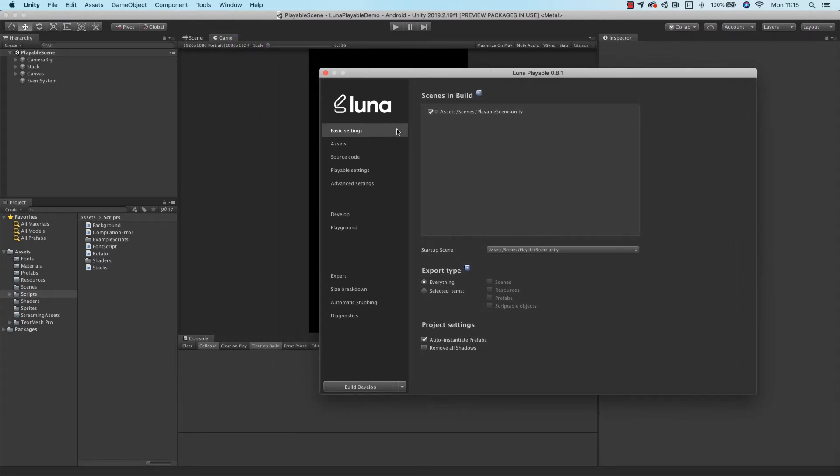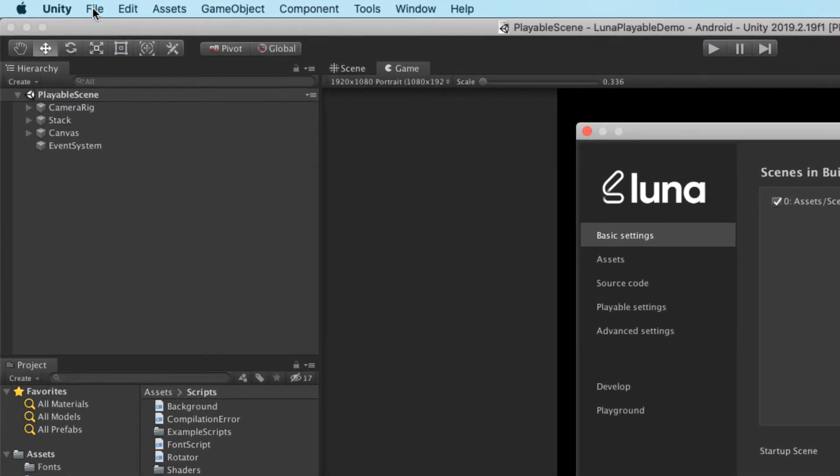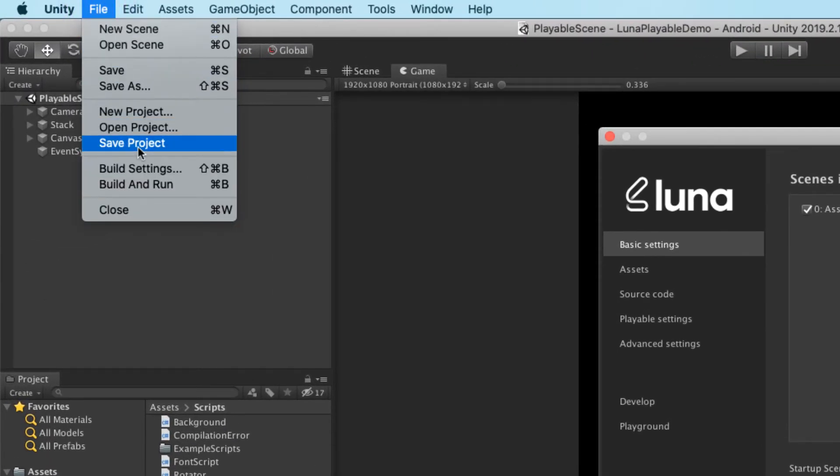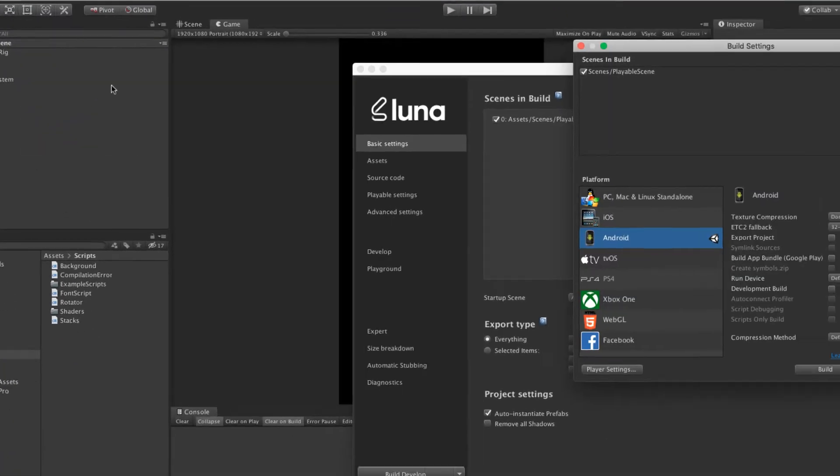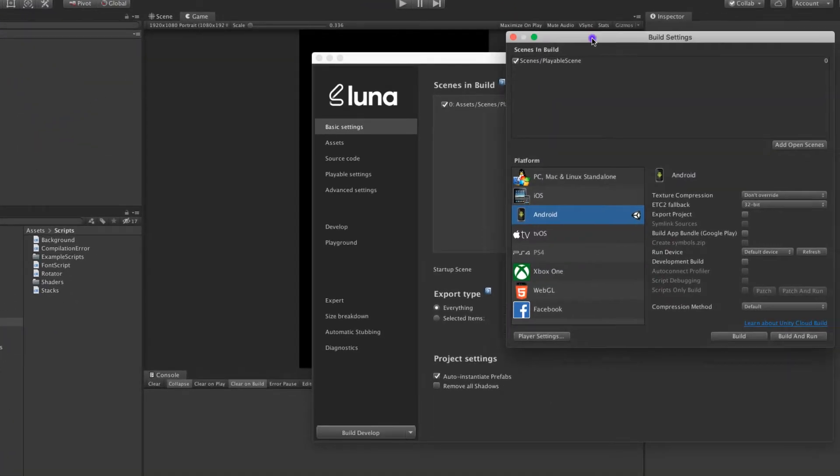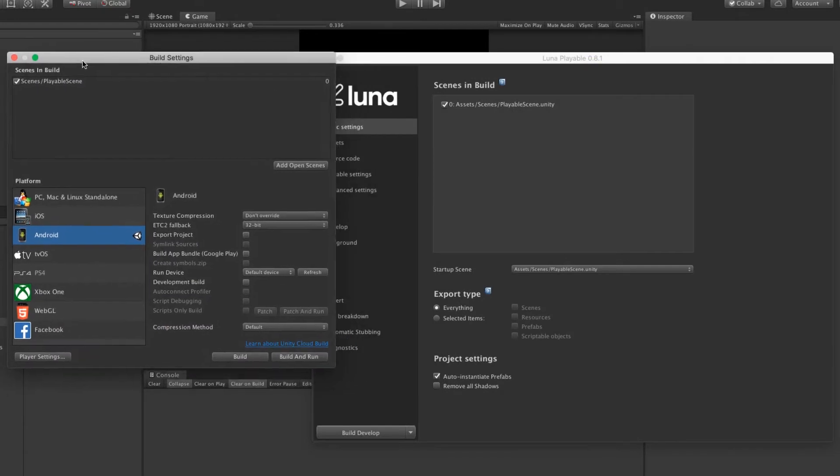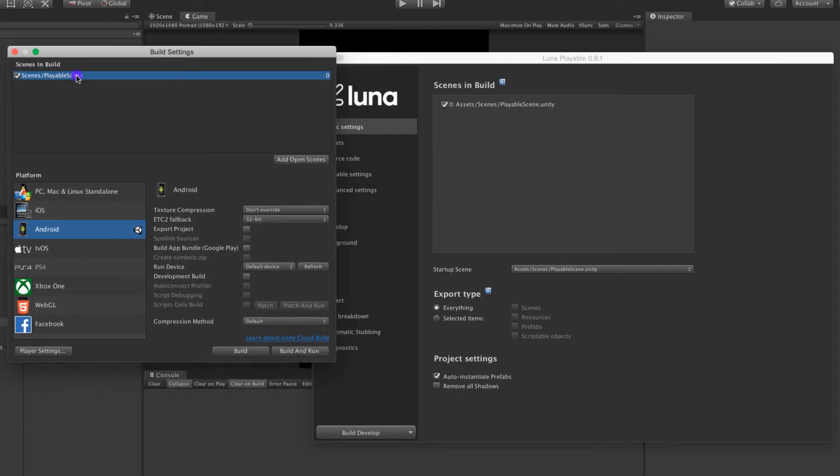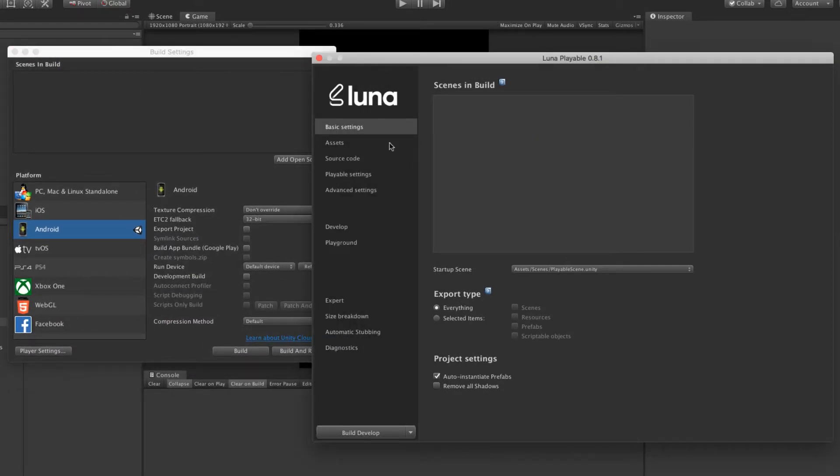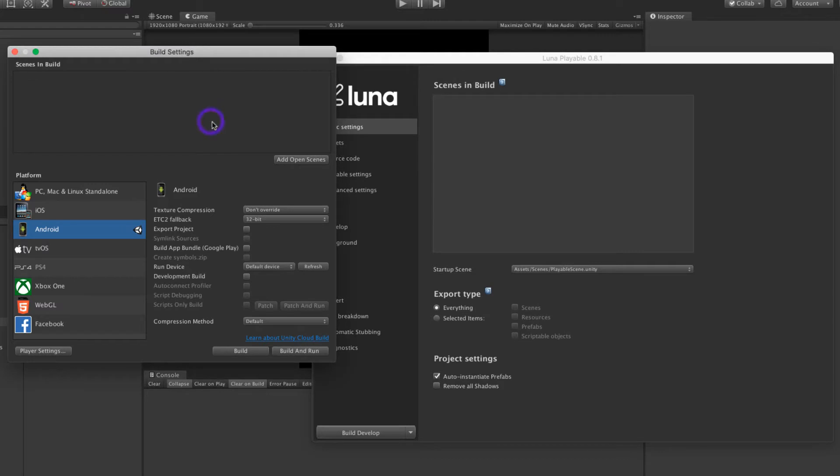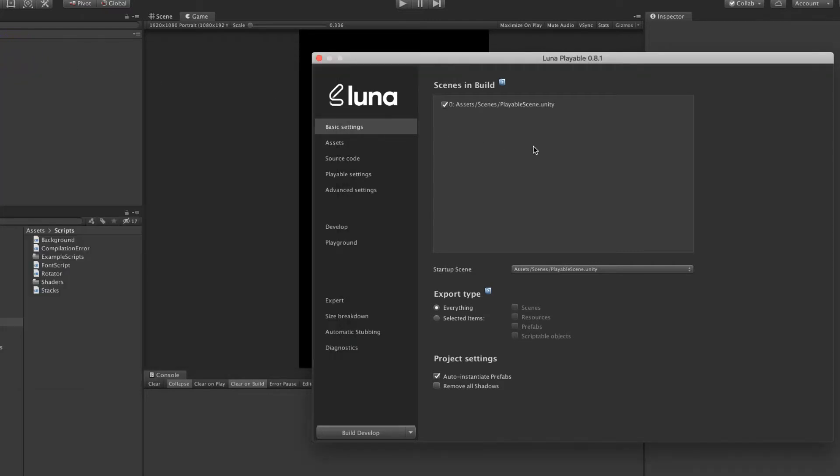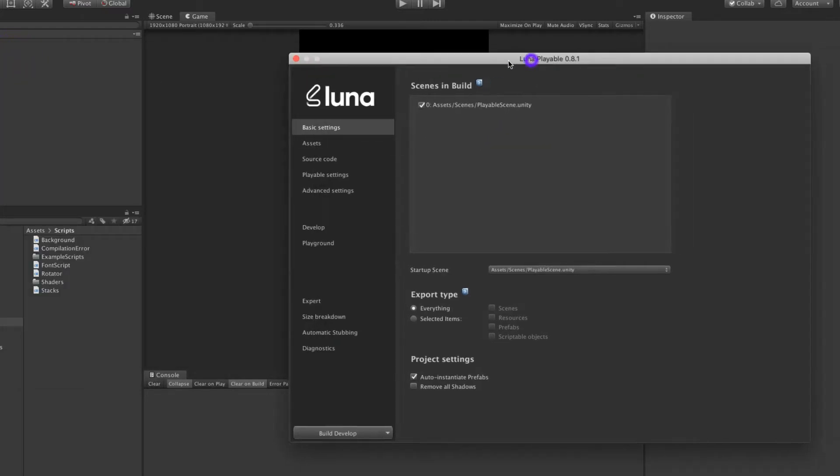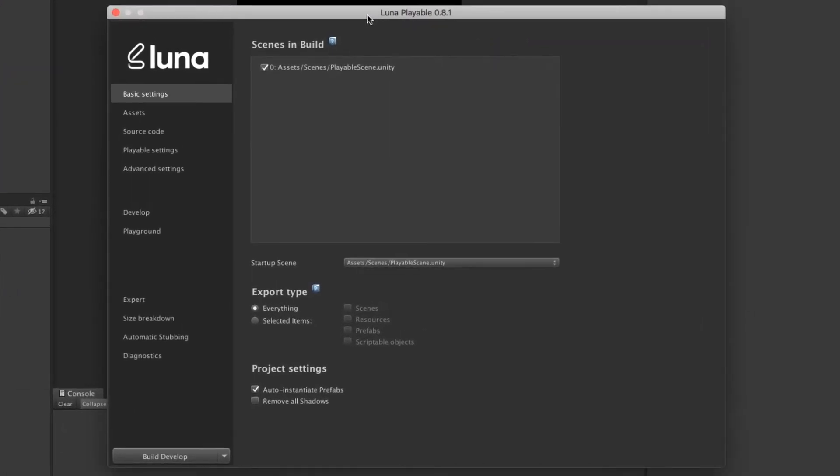The first section, Basic Settings, is where you'll select the scene or scenes that you want to include in your playable. Lunar UI will display a list of all scenes currently configured in Unity's Build Settings window. This is necessary for Lunar to be able to discover the list of scenes, and also to be able to gather the assets and scripts used by those scenes.